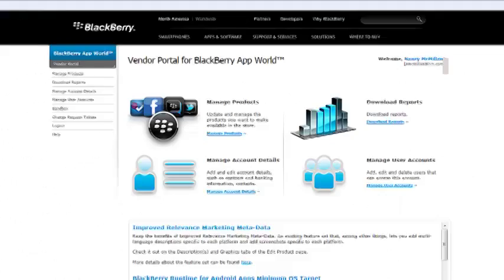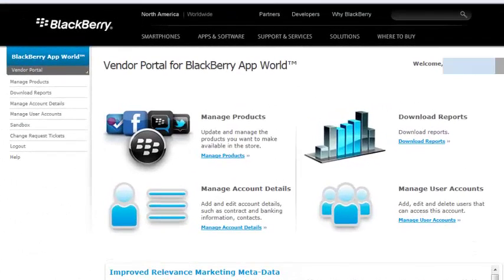All right, let's go ahead and get started. So as you can see on my screen here, I have already logged into my vendor account. This is what the vendor account looks like at BlackBerry World.